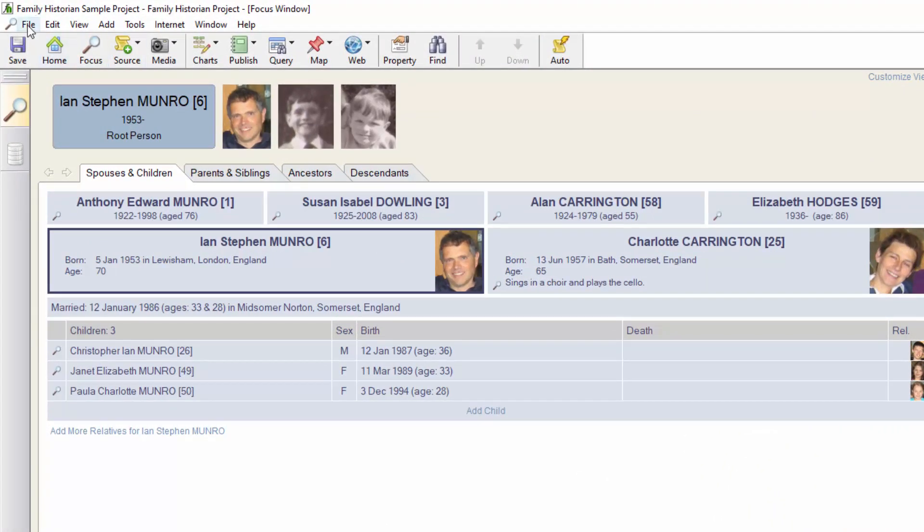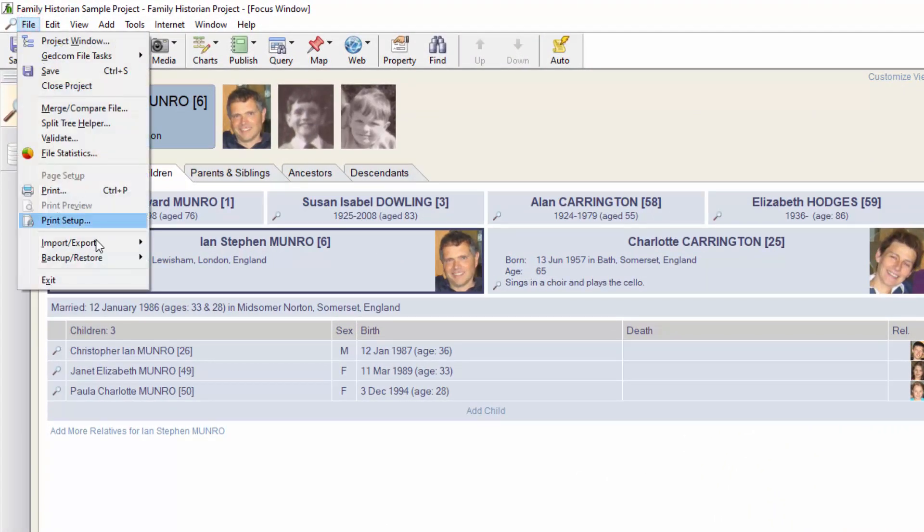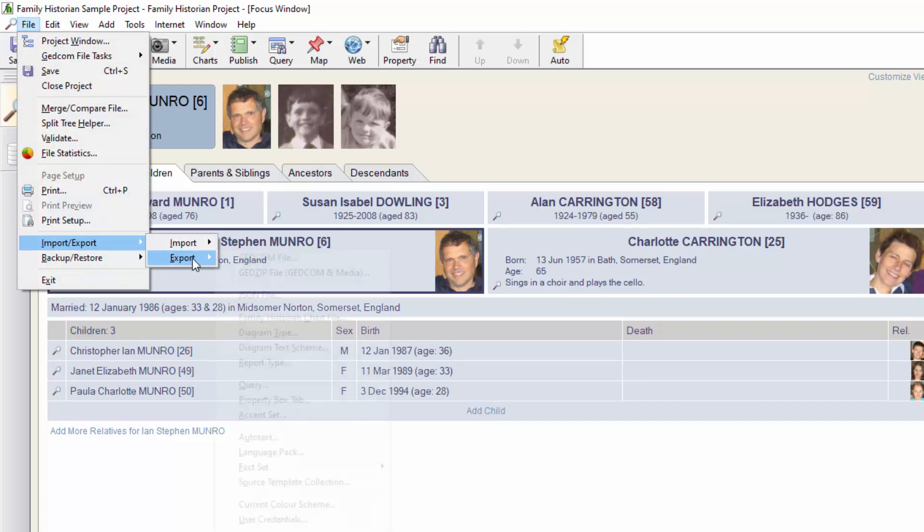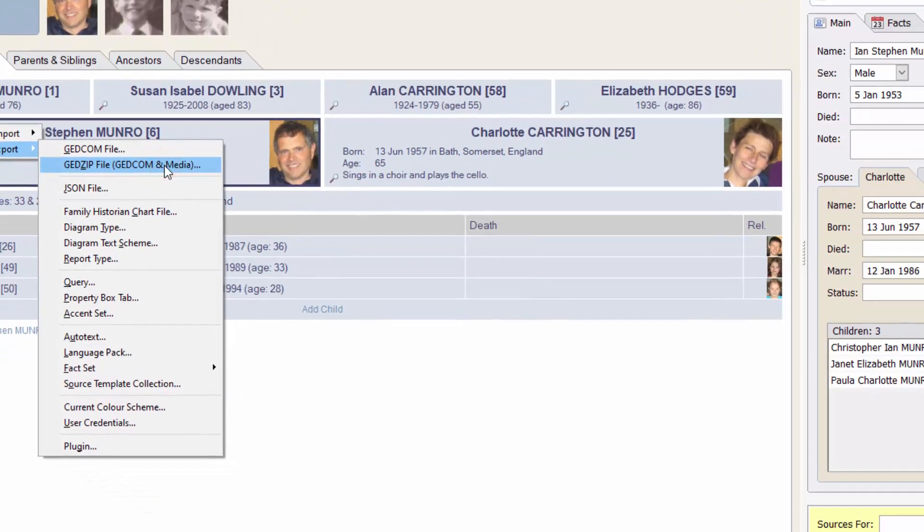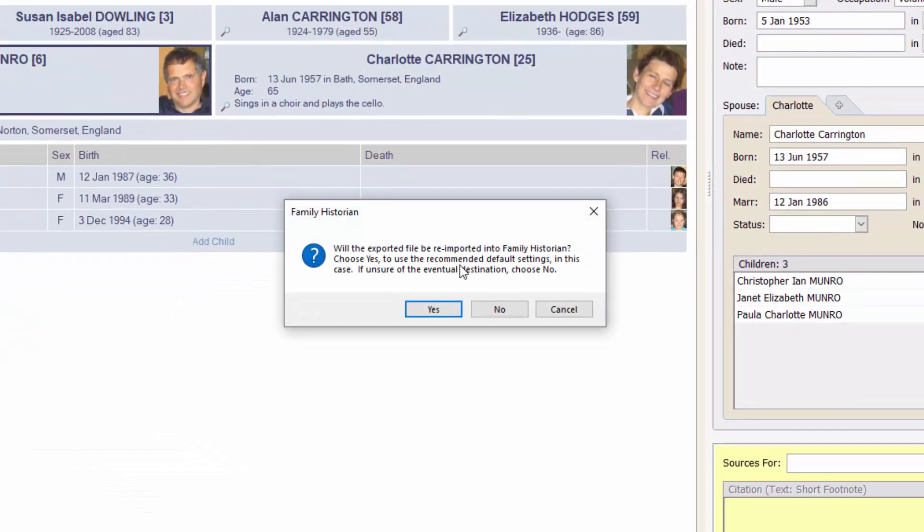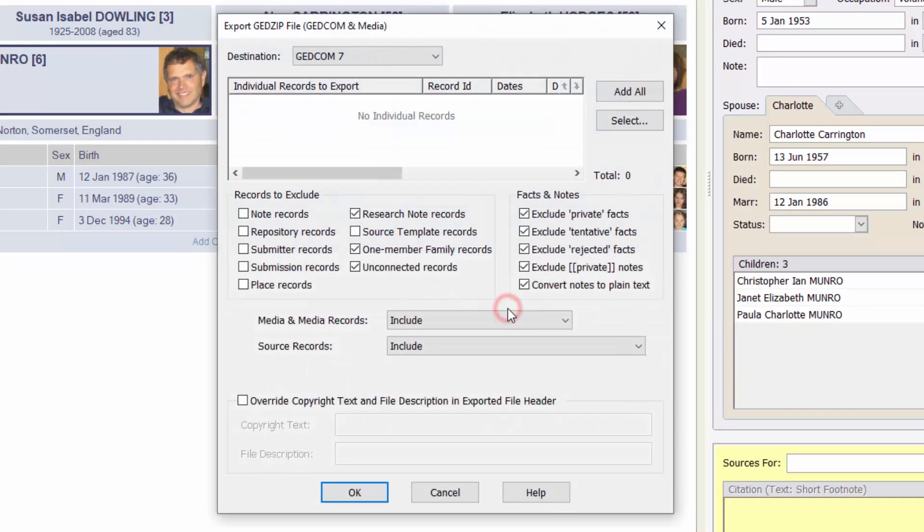To do that I click on the File menu again and then click on Import Export, then Export, then GEDZIP file GEDCOM and media. It asks me if I'm planning to re-import this file into Family Historian. I'll say no, and it automatically sets the destination as GEDCOM 7.